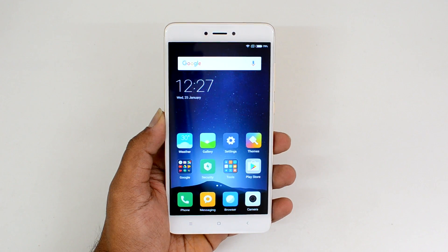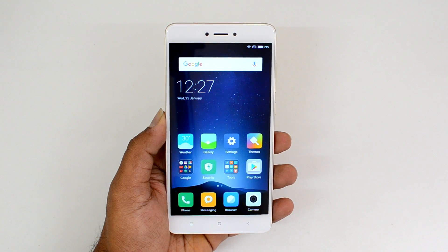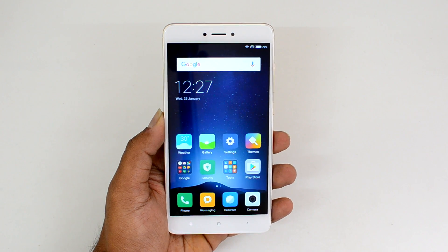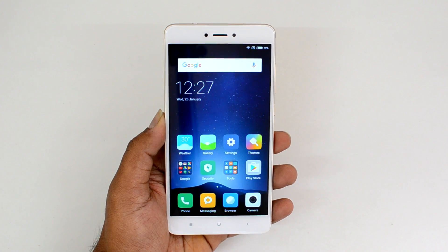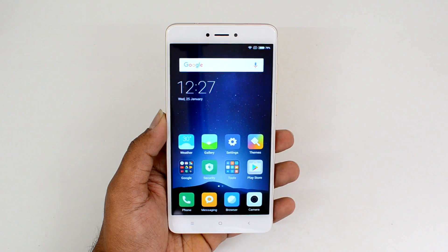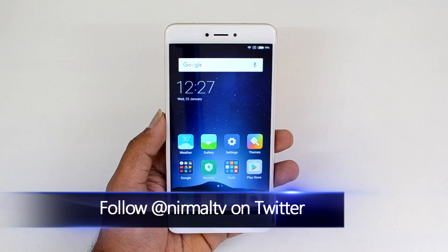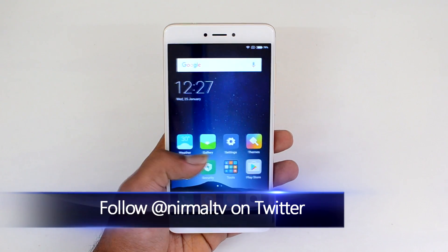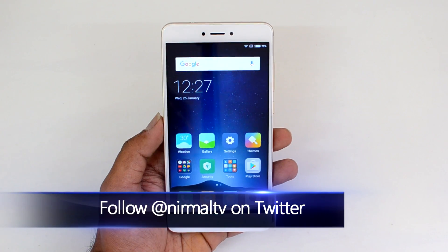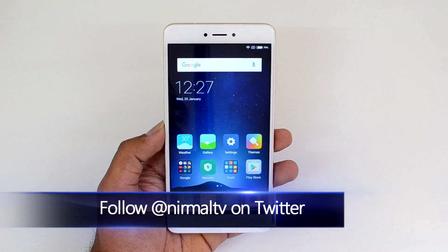Hello friends, this is Normal here for Technique. In this video we will show you the USB OTG functionality of the Xiaomi Redmi Note 4, along with the benchmark scores for this device.